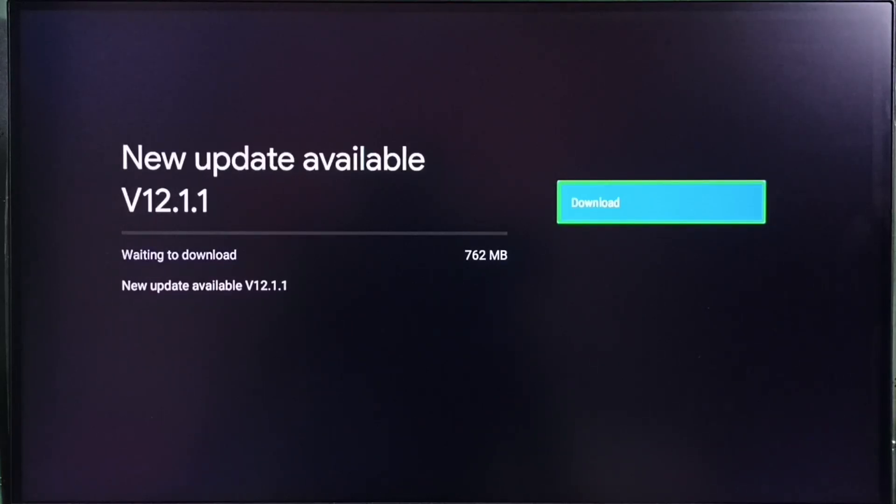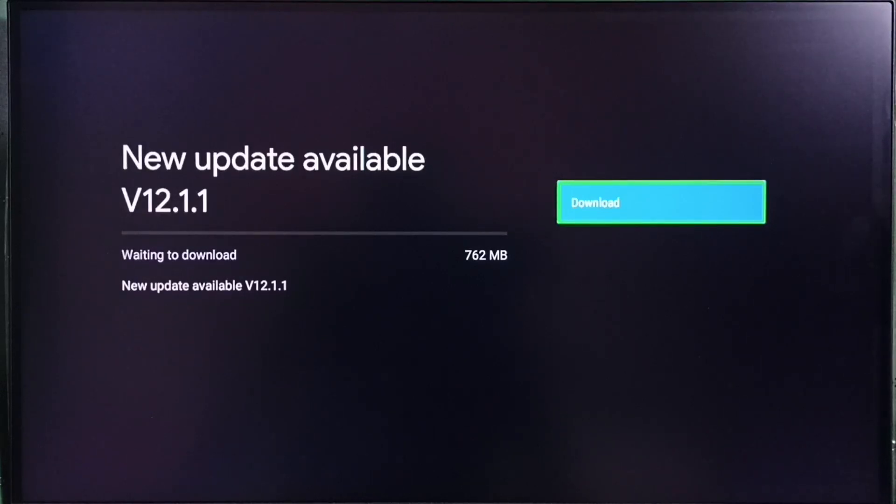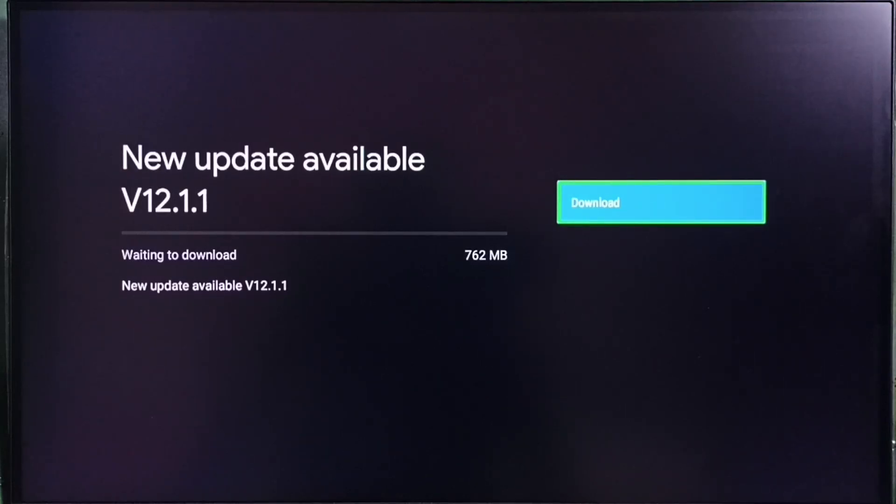If you are not seeing this update in your TV, that means the company has not yet released this update for your TV model. Hence you have to wait. You have to keep checking. Once this is available, then you would be able to download and install this update in your device.